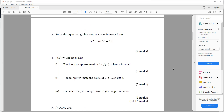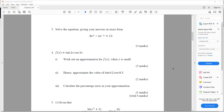Question three. Solve the equation giving answers in exact form: 8e to the y minus 6e to the minus y equals 13.